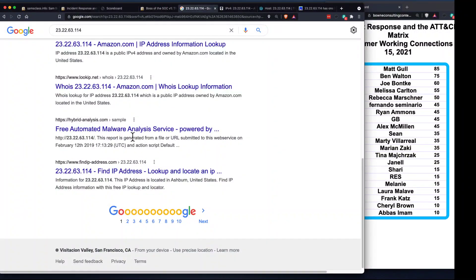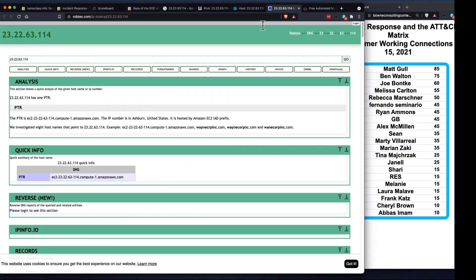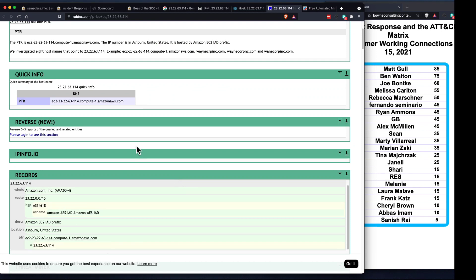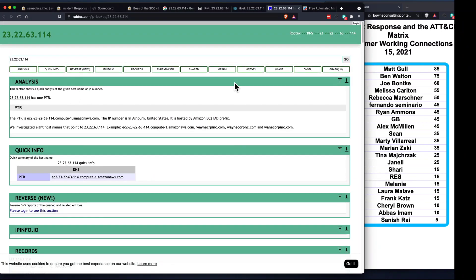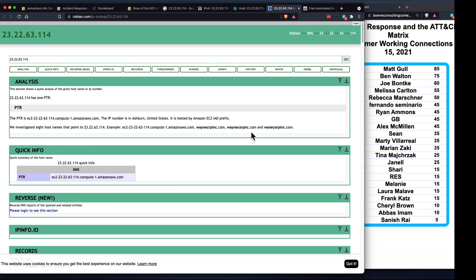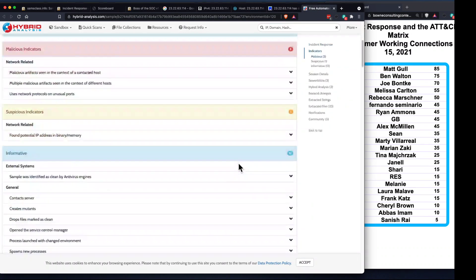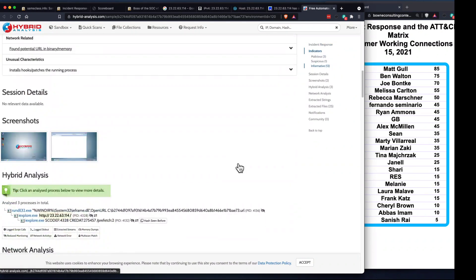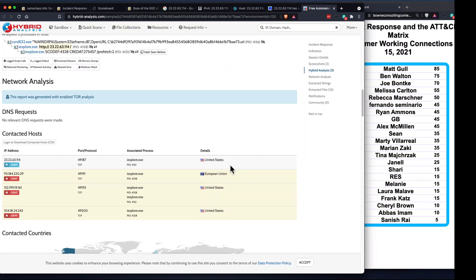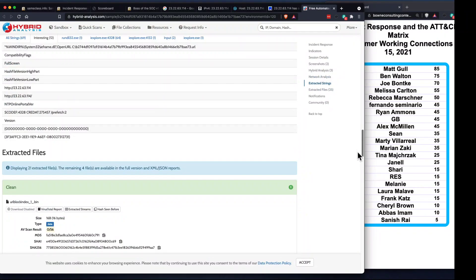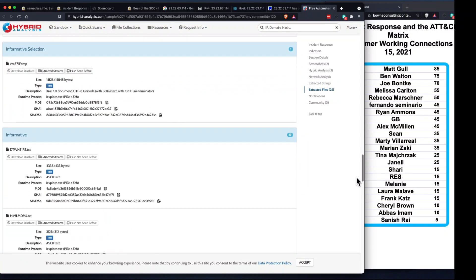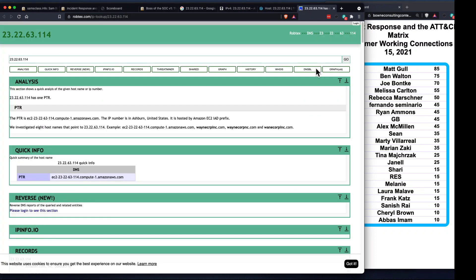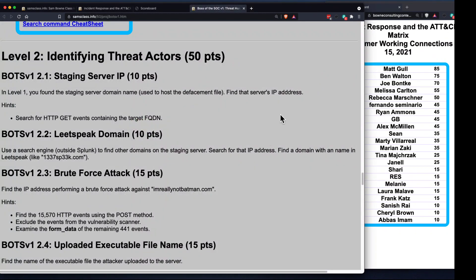The question was to find the other domain names on the same server because people typically do this - they keep changing the domain name. There's a lot of threat intelligence companies that find this information and put it out there. This is threat intelligence - people record information about attacks from the bad guys and that's how you attribute it to a group and figure out who they are and why they're attacking you.